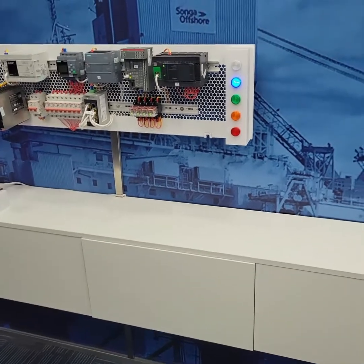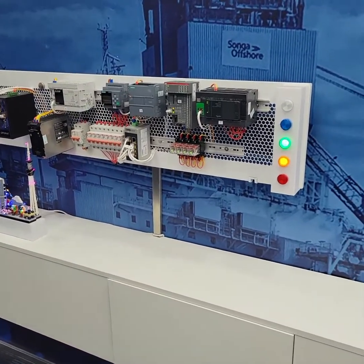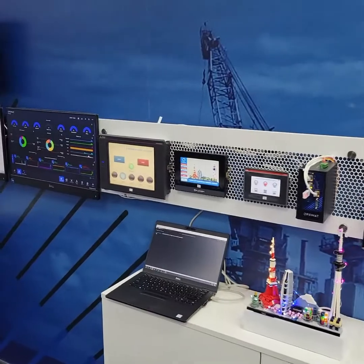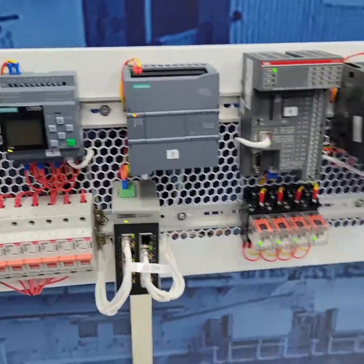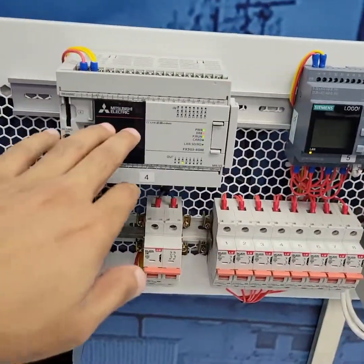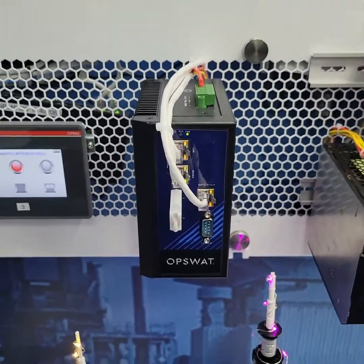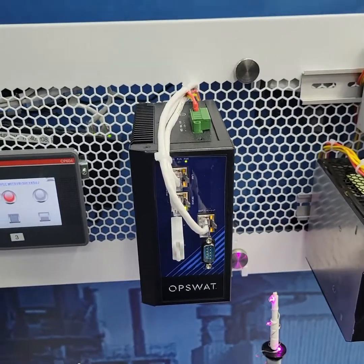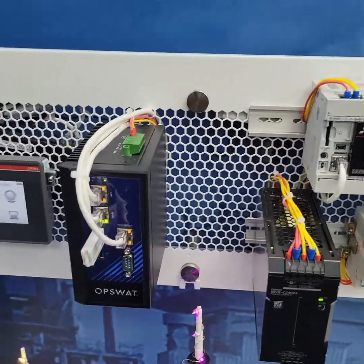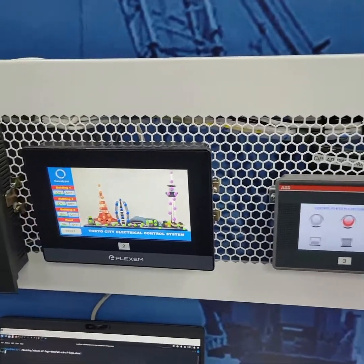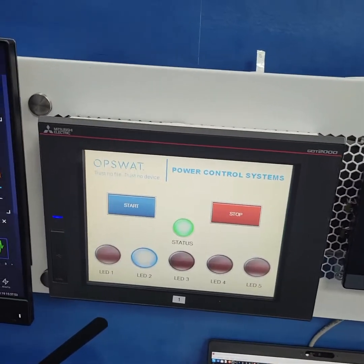This is a quick introduction to the SIP lab here at OPSWAT. This is the entire OT system, where you can see different PLCs — ABB, Siemens, Schneider, and Mitsubishi. This product is called OT Fuse, an OPSWAT product, and it is here to protect the entire system including all the PLCs. You can also see the HMI, for example from ABB Flexum and Mitsubishi.